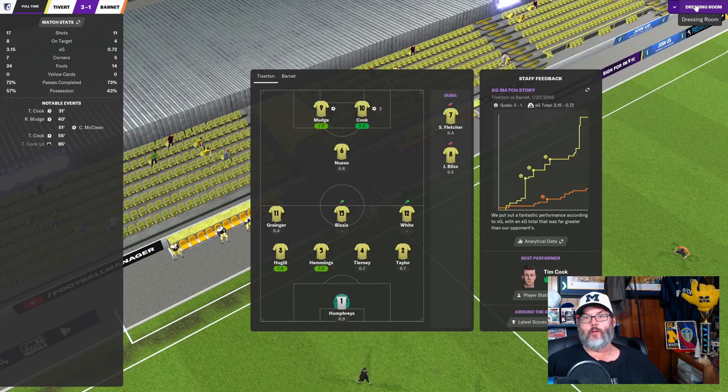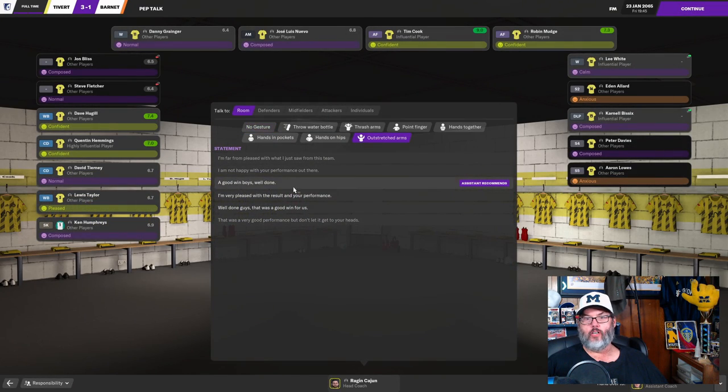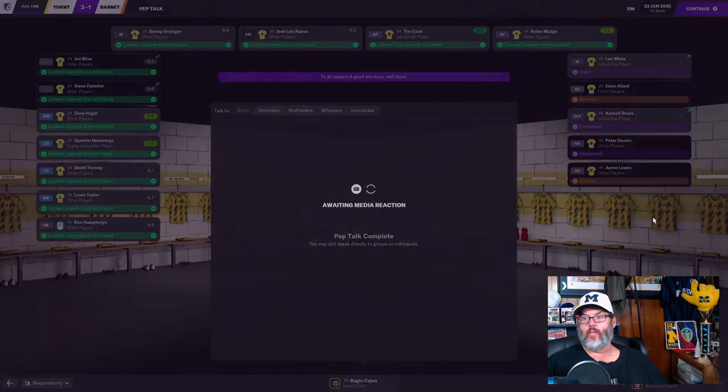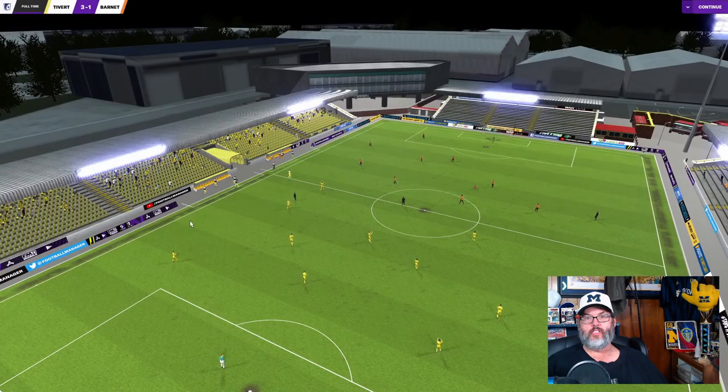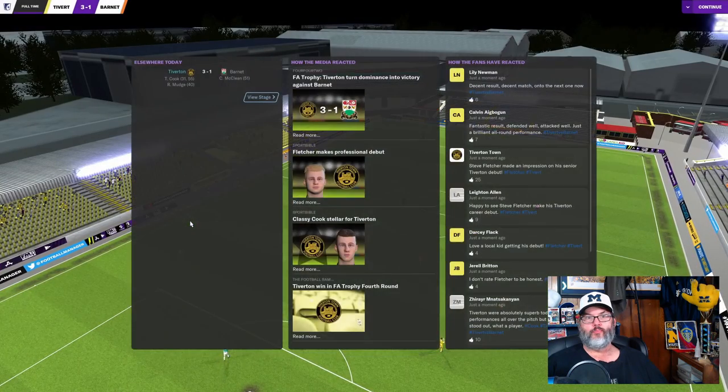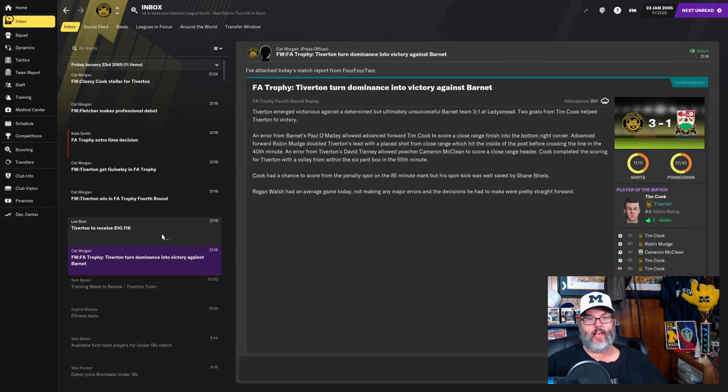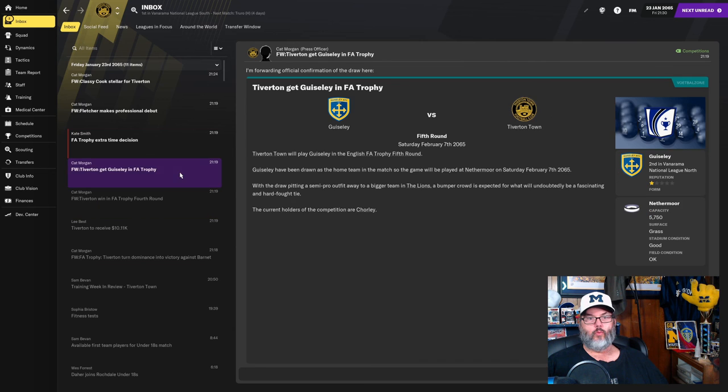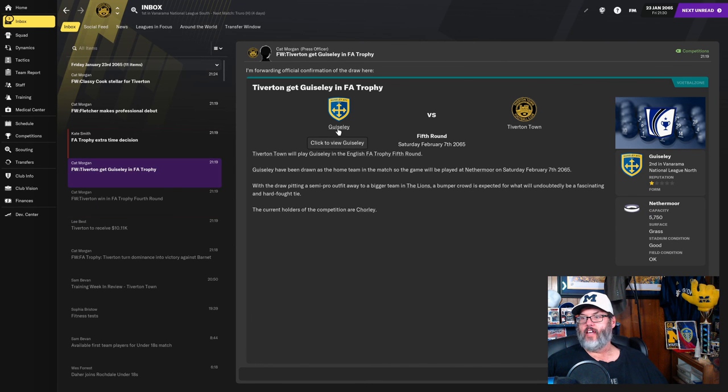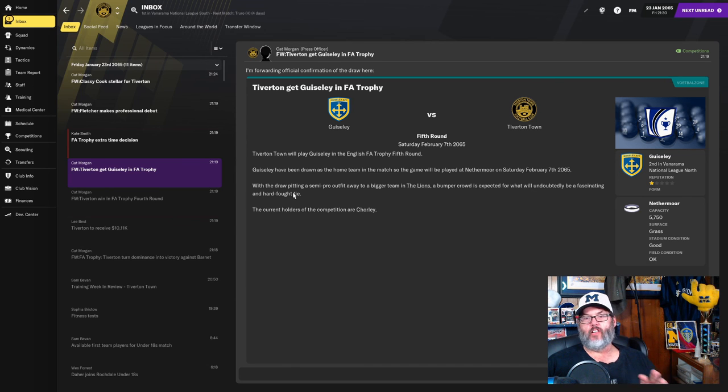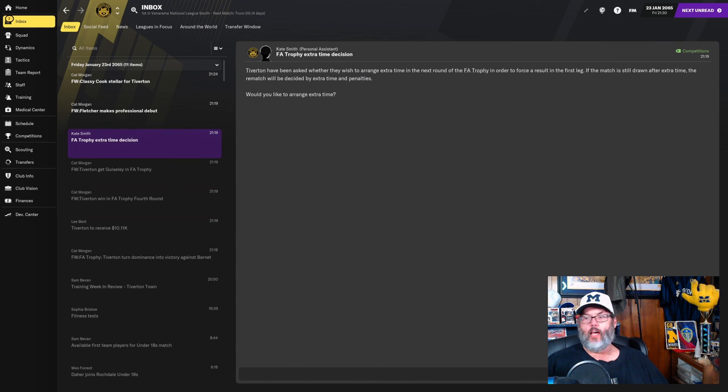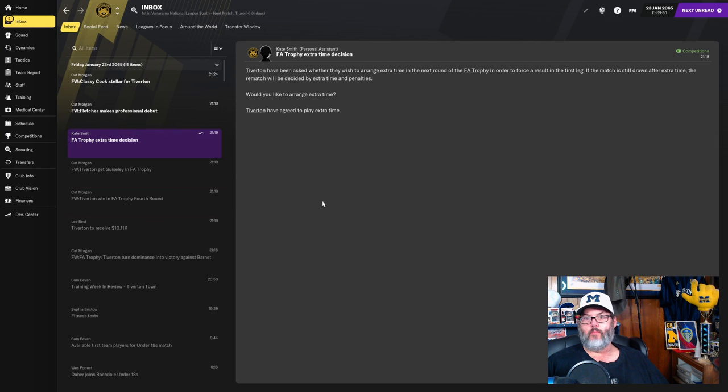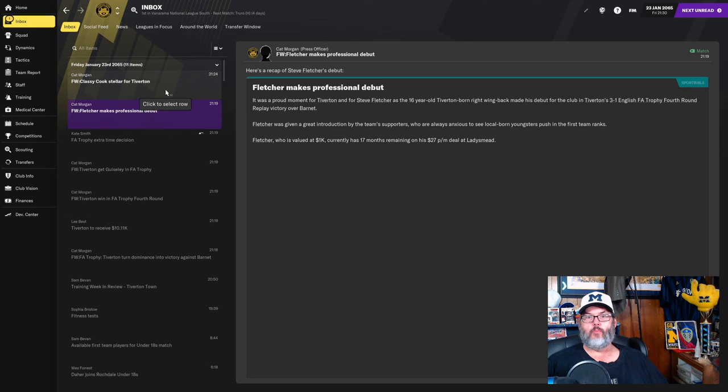Pretty dominant performance by us. Outstretched arms. A good win. Well done, boys. We get $10,000 from that. We will play Geisley. And they are in the National League North. All of the clubs in this are lower level. Yes, we'll go ahead and play extra time. I don't want to have to do a replay.